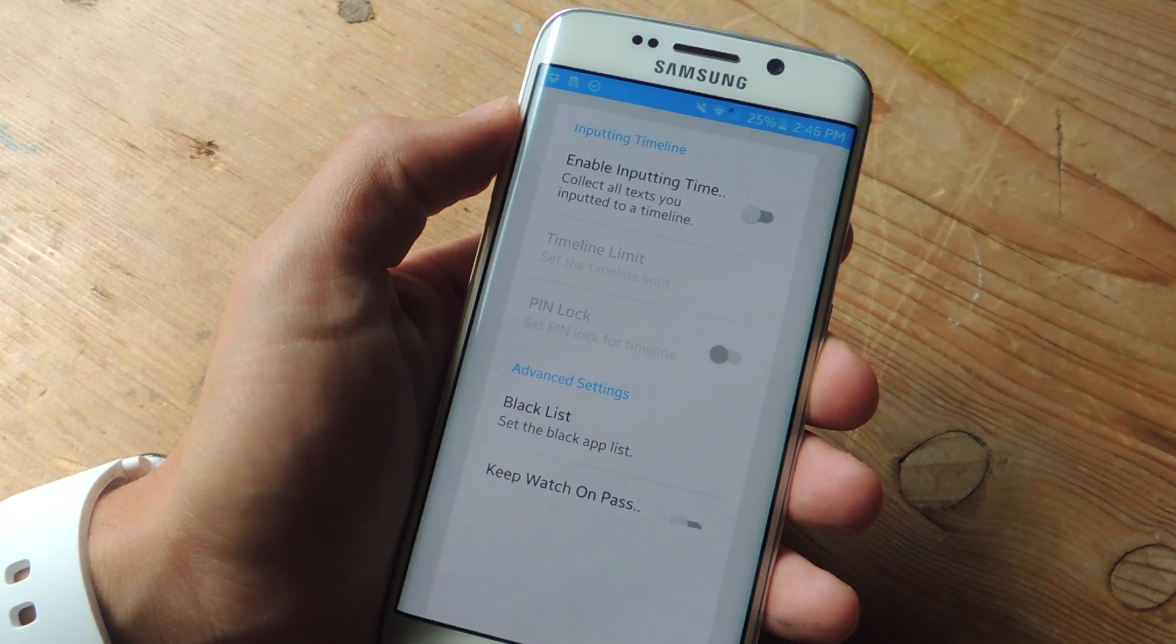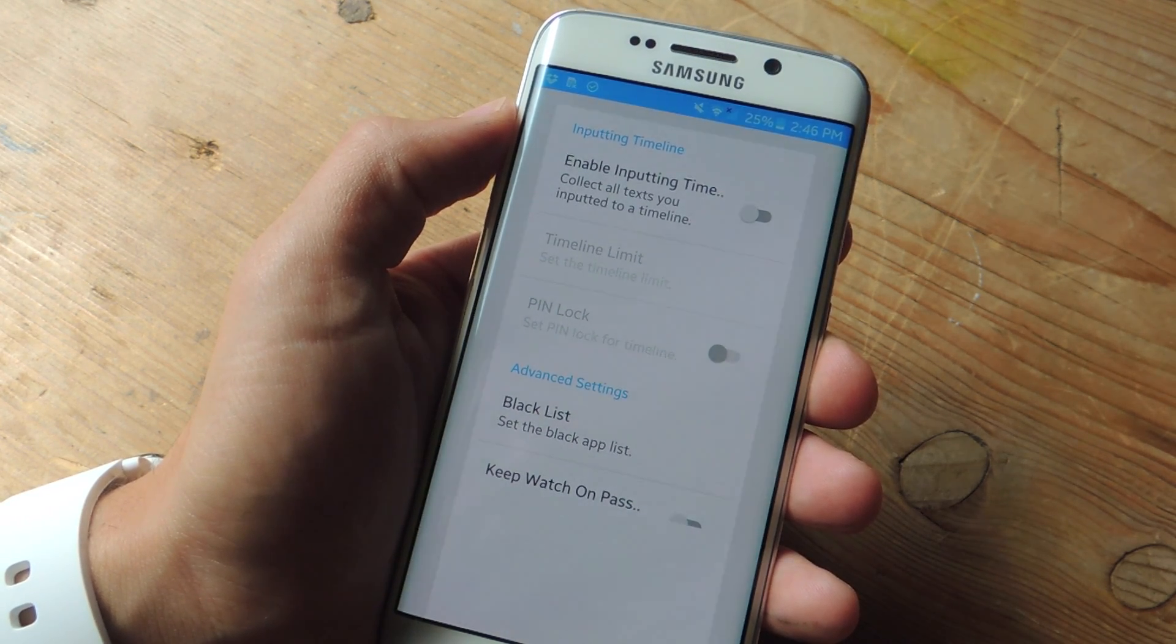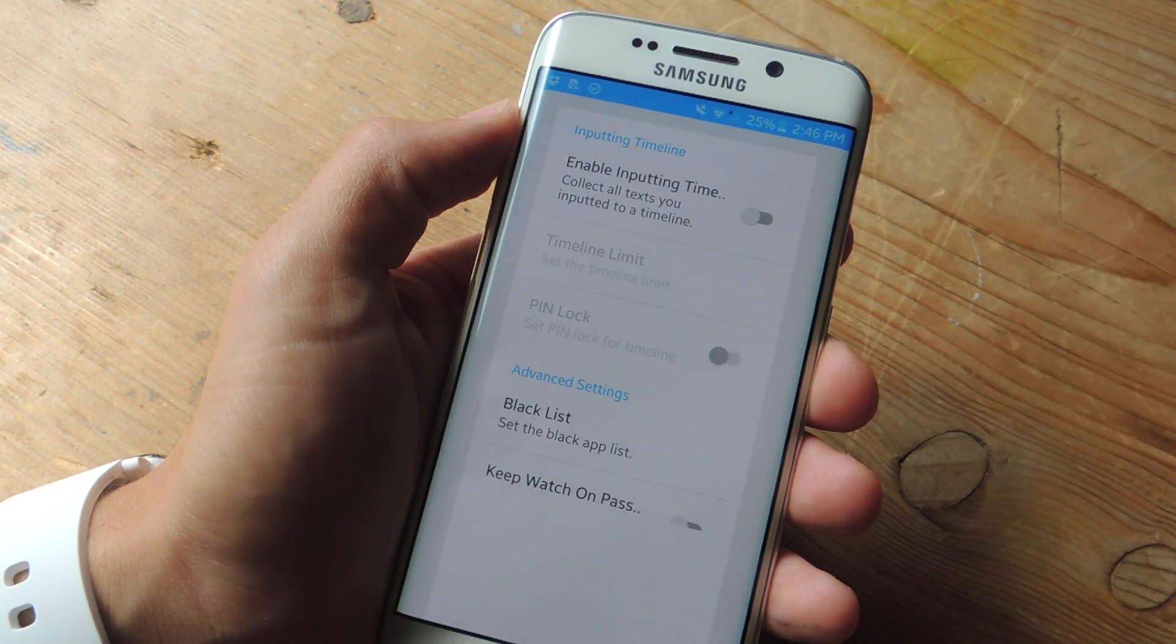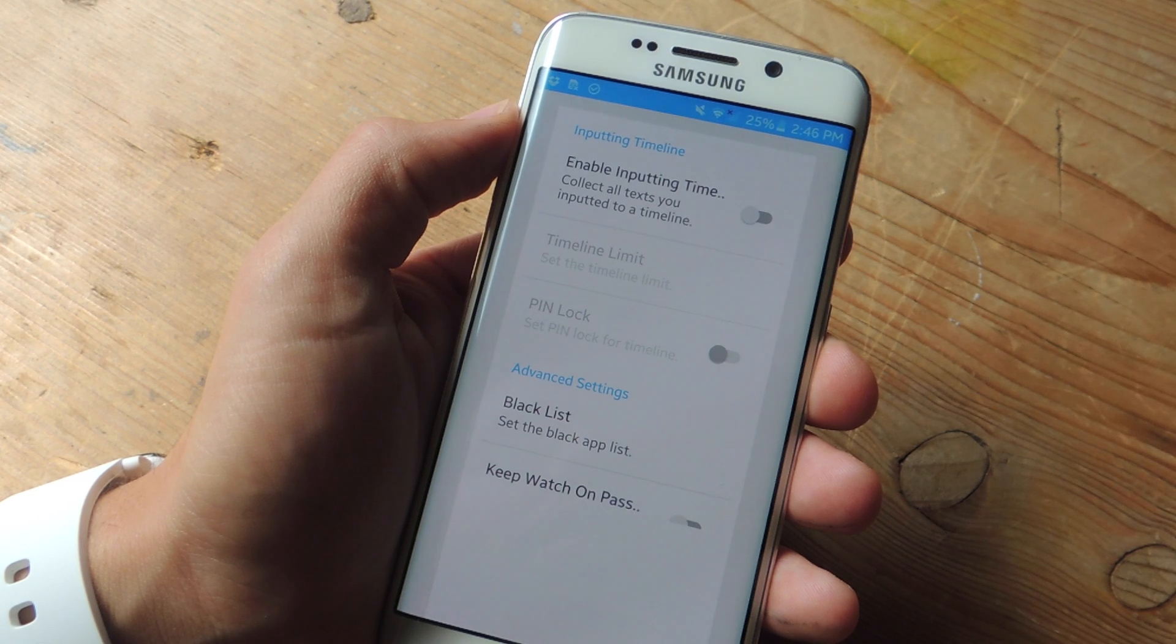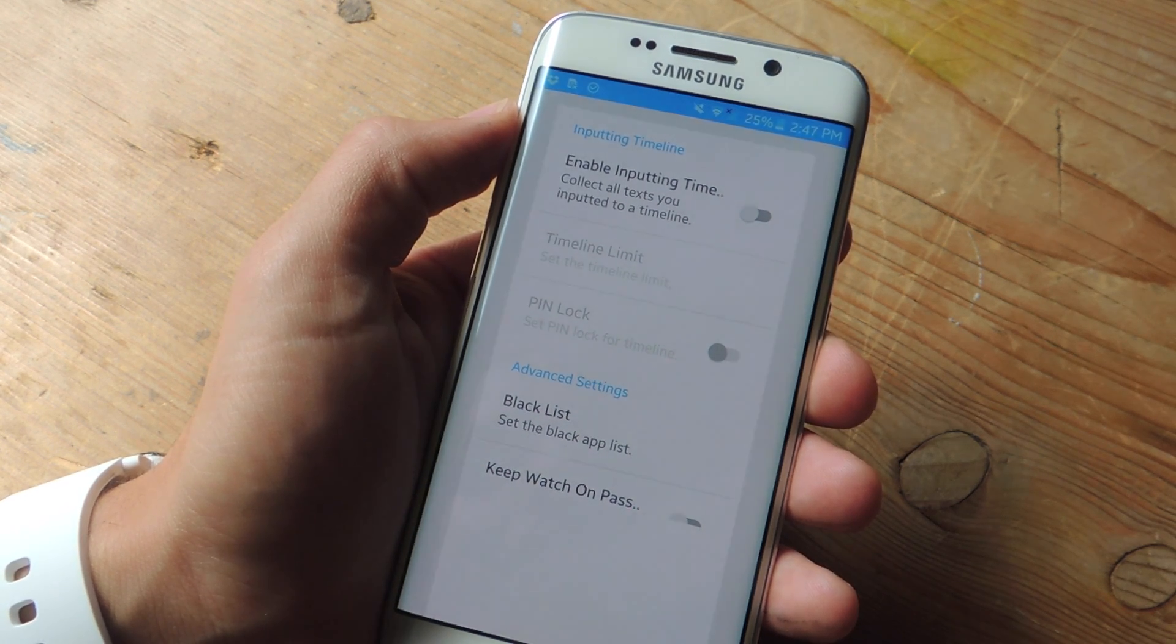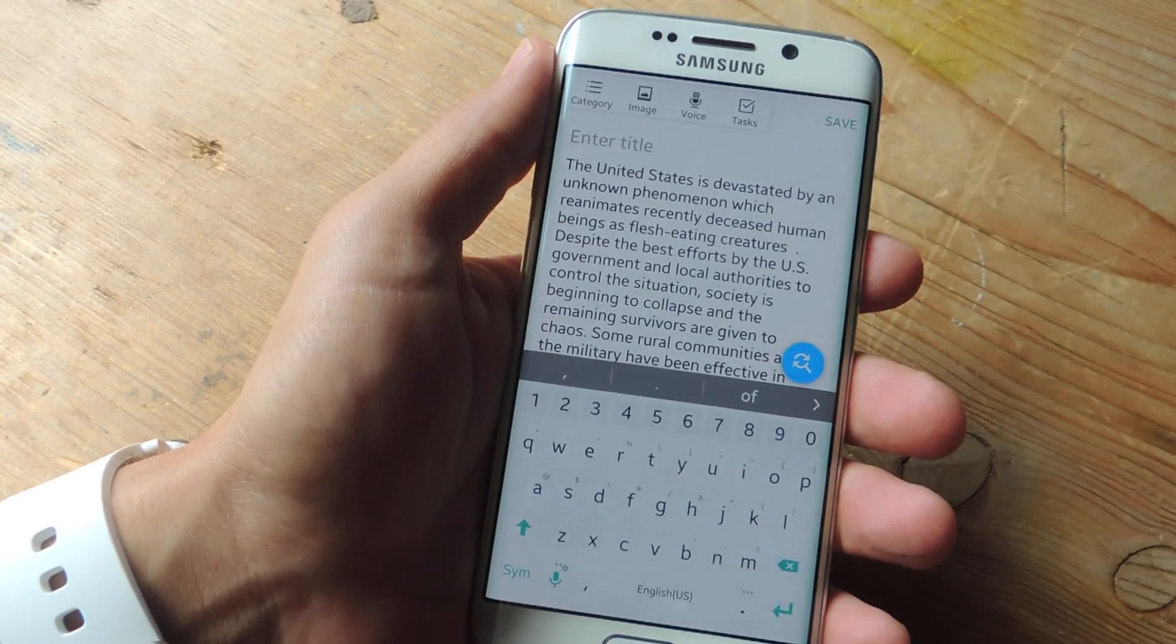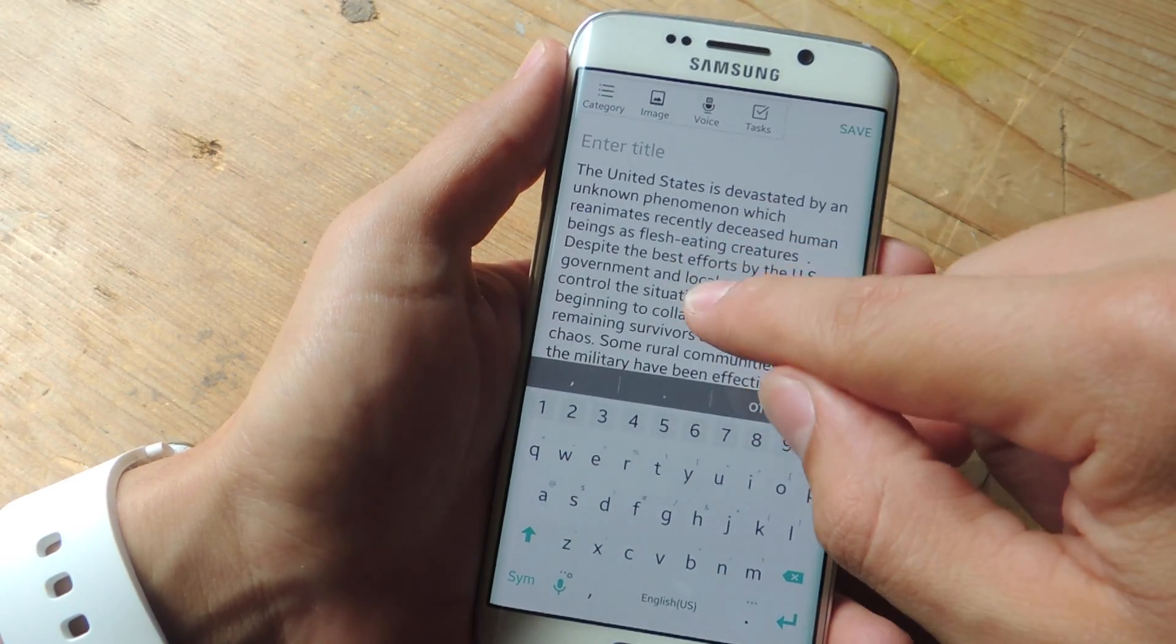Finally, you have blacklist. If you don't want the little input bubble to pop up within every application, or you don't think you're going to be using this within every application, just add it to the blacklist and it won't function in that application.